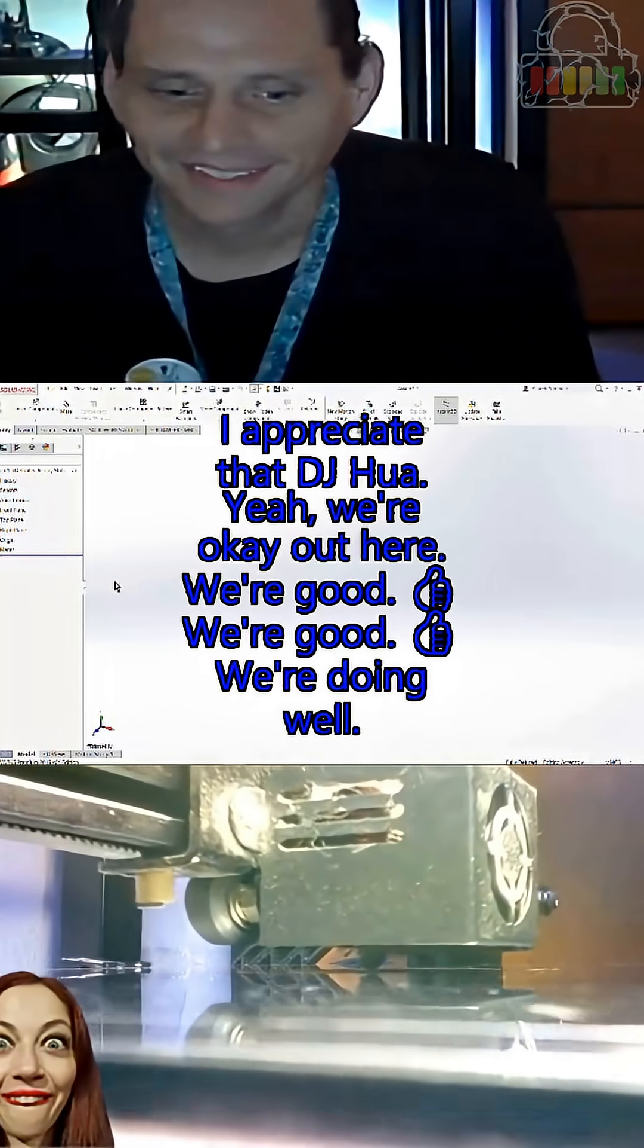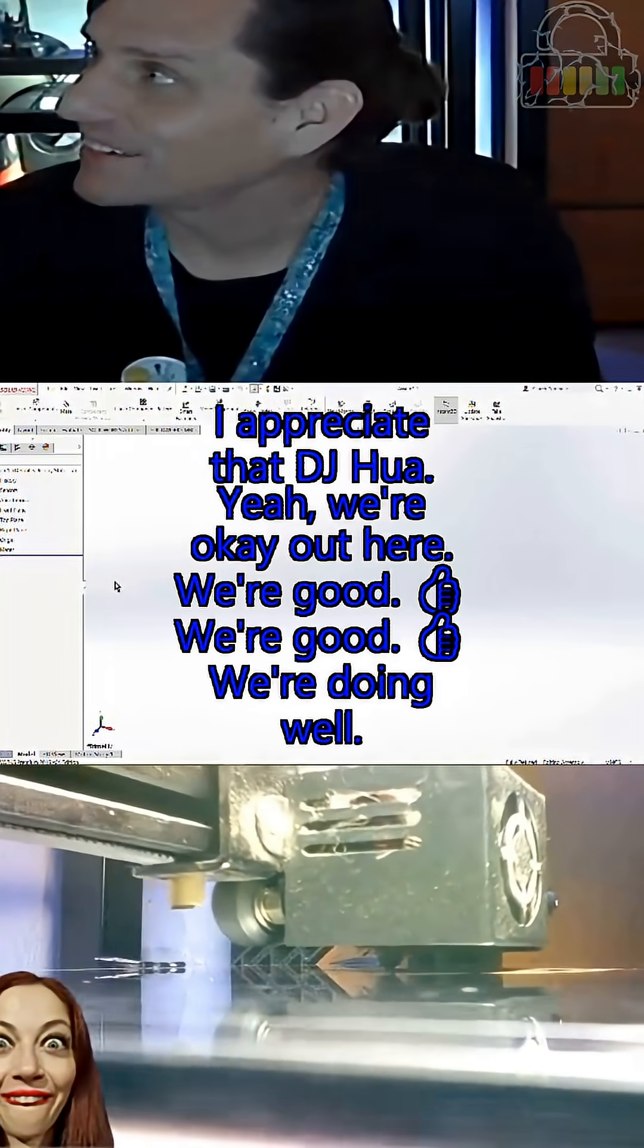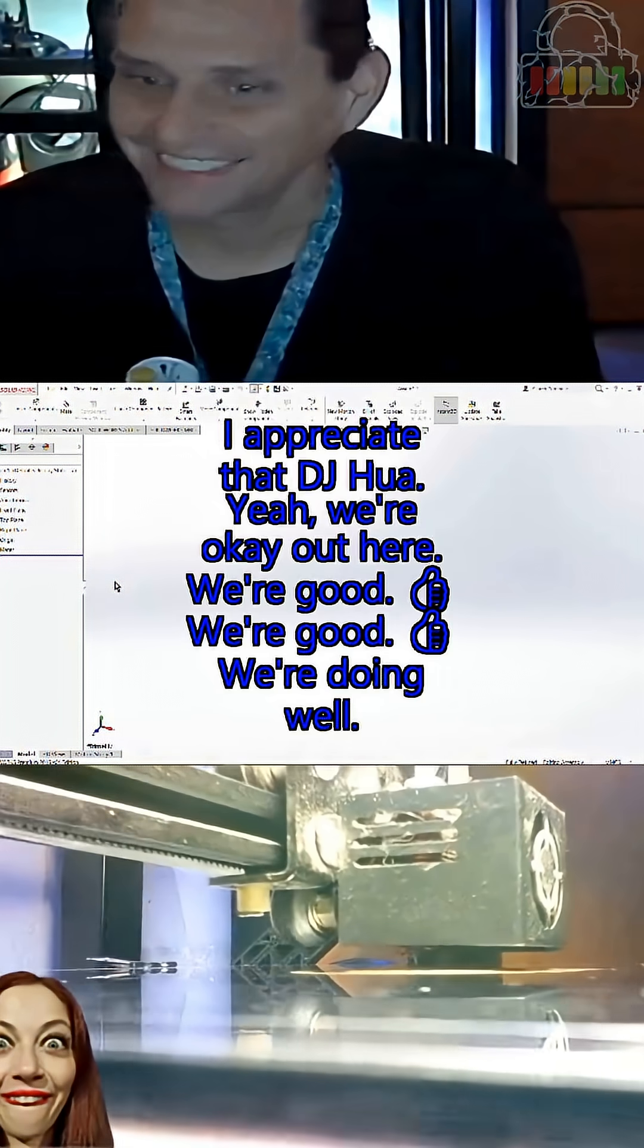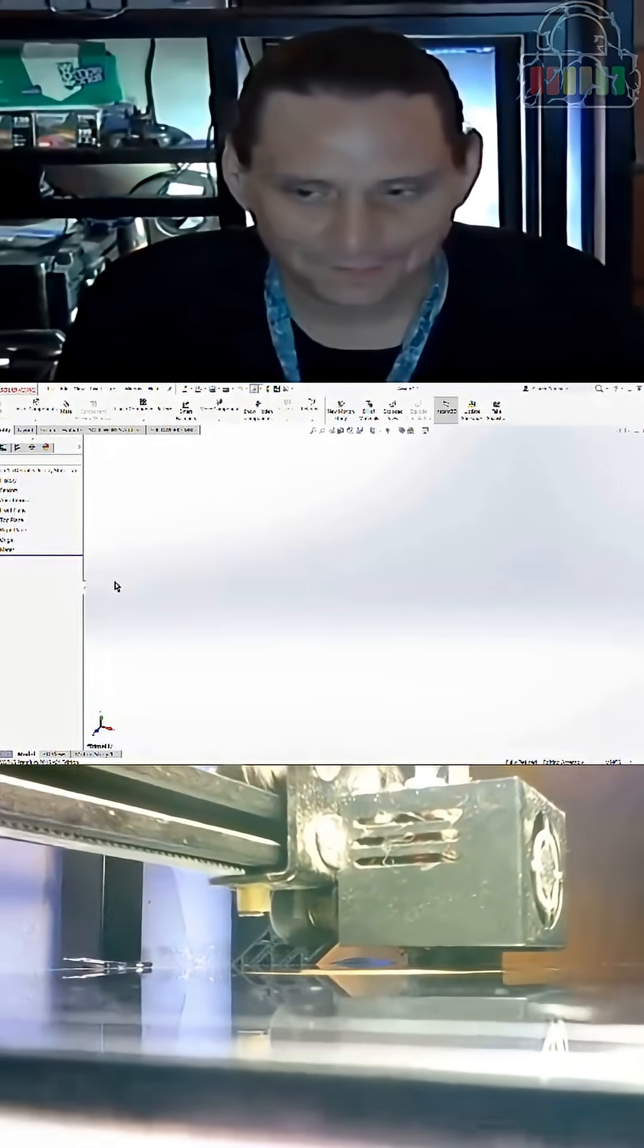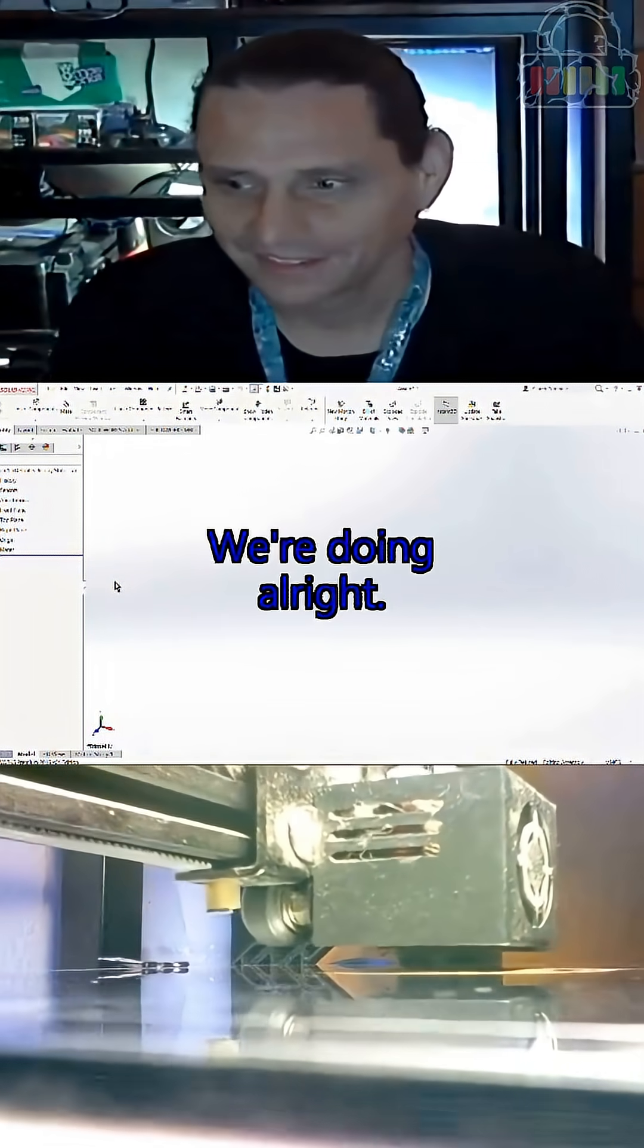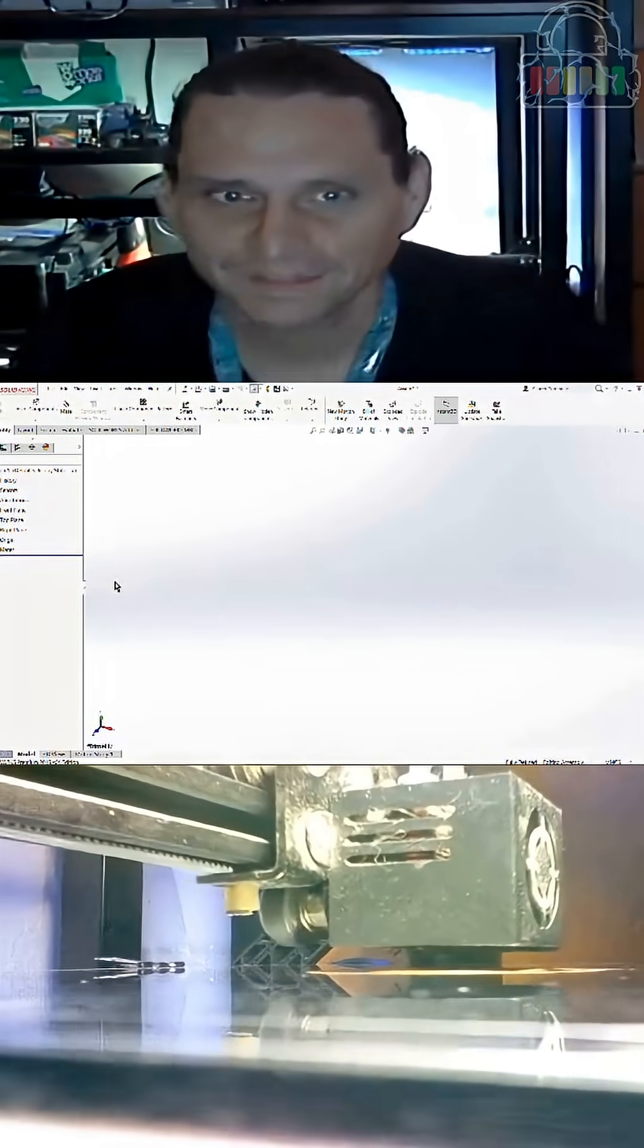I appreciate that, DJ Hua. Yeah, we're okay out here. We're good, we're doing well.